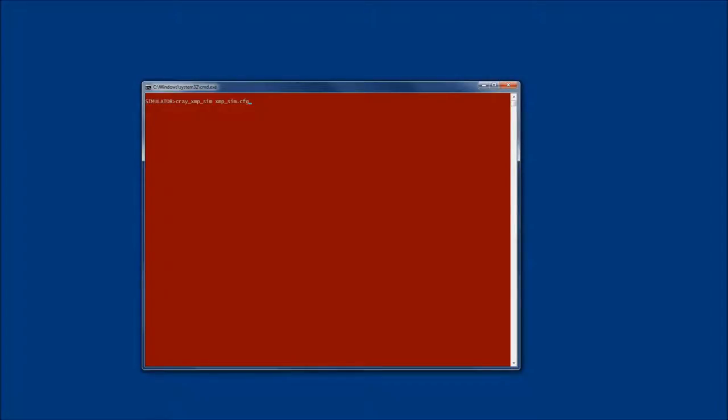Hello and thank you for watching this screencast. My name is Andreas Tantos and in this short video I'm going to show you how to start my Cray XMP simulator after you have already started it once through the install process so that you have a functional system.